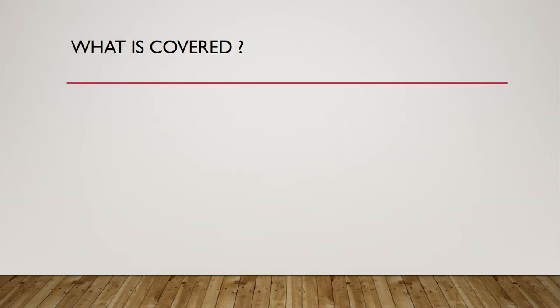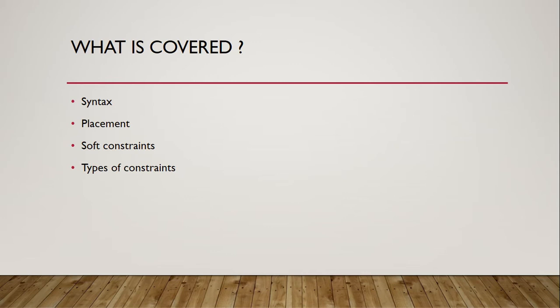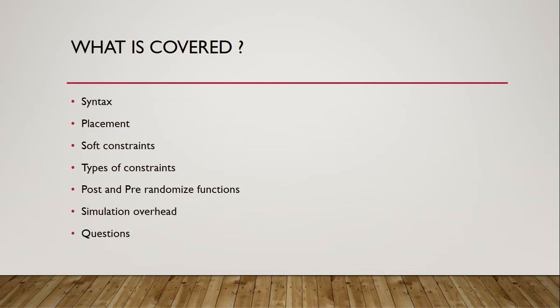By the end of this video we would have covered syntax of constraints, placement of constraint block, soft constraints, types of constraints, post and pre-randomization functions, simulation overhead of constraint solver, and four interview questions.